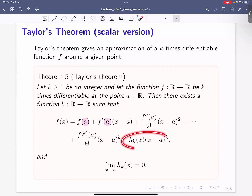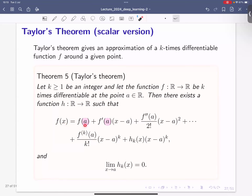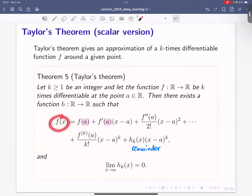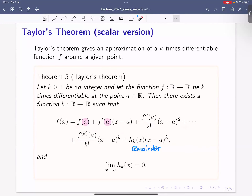There will be a remainder that depends on (x − a)^k. If you take the limit of x going to a — meaning you approximate the function nearby and take a point a close to x — this remainder goes to zero. In general, if x is close to a, the remainder is pretty small, and in some cases small enough to ignore. This allows us to approximate a complex function with its linearization or a quadratic version.